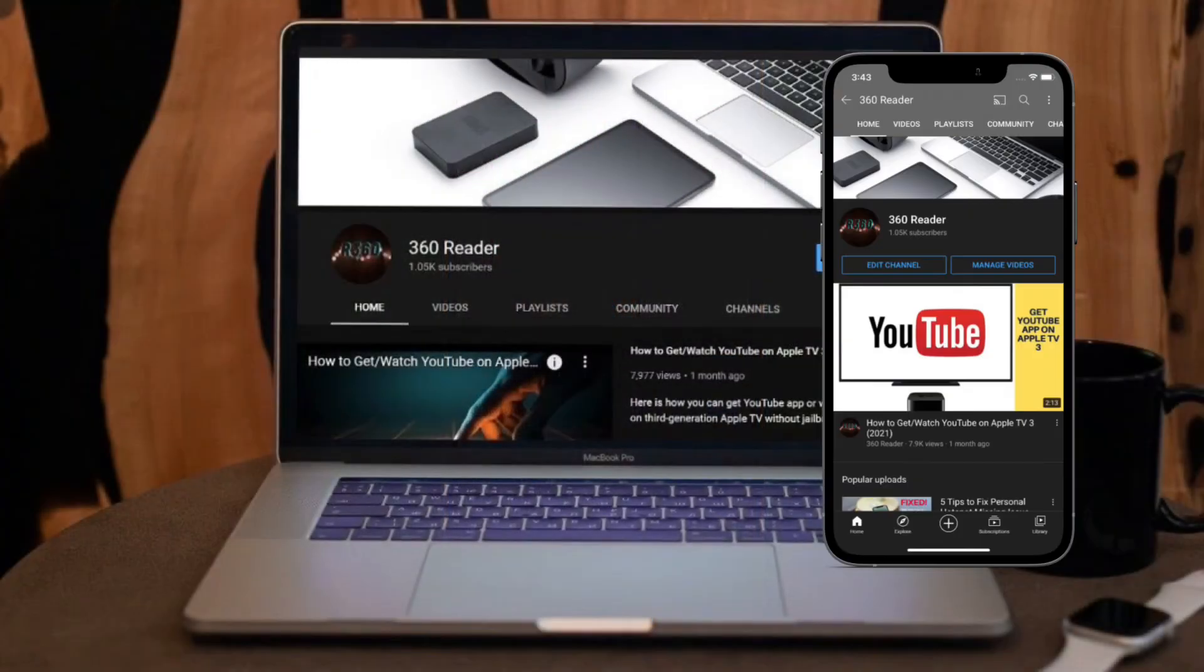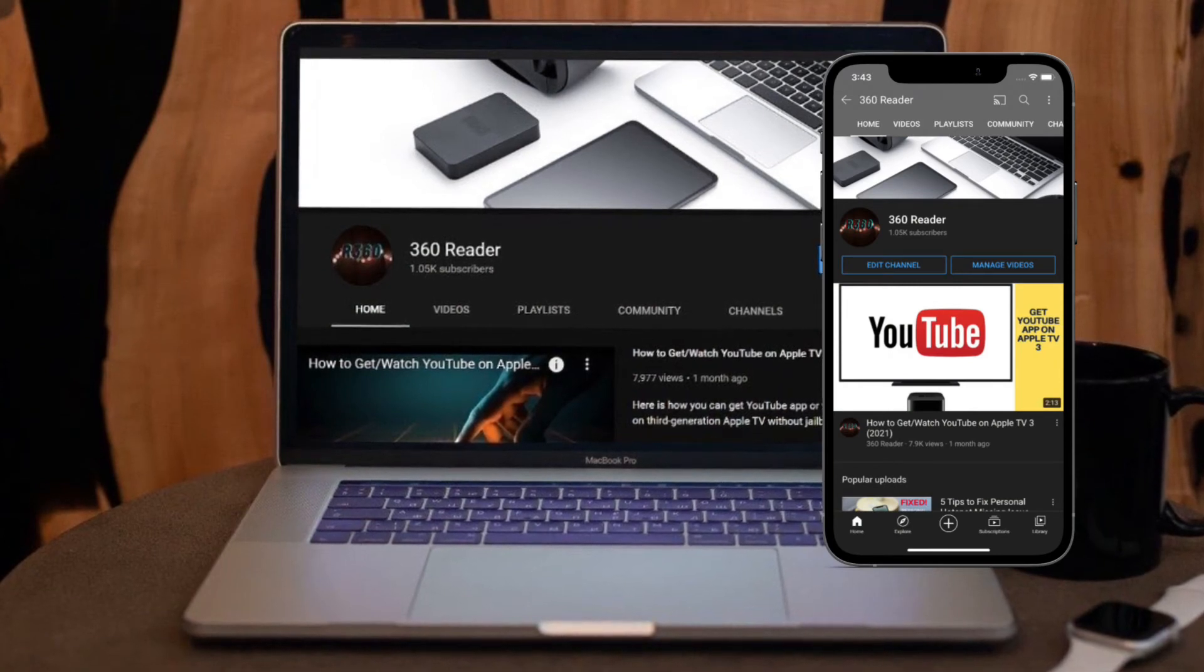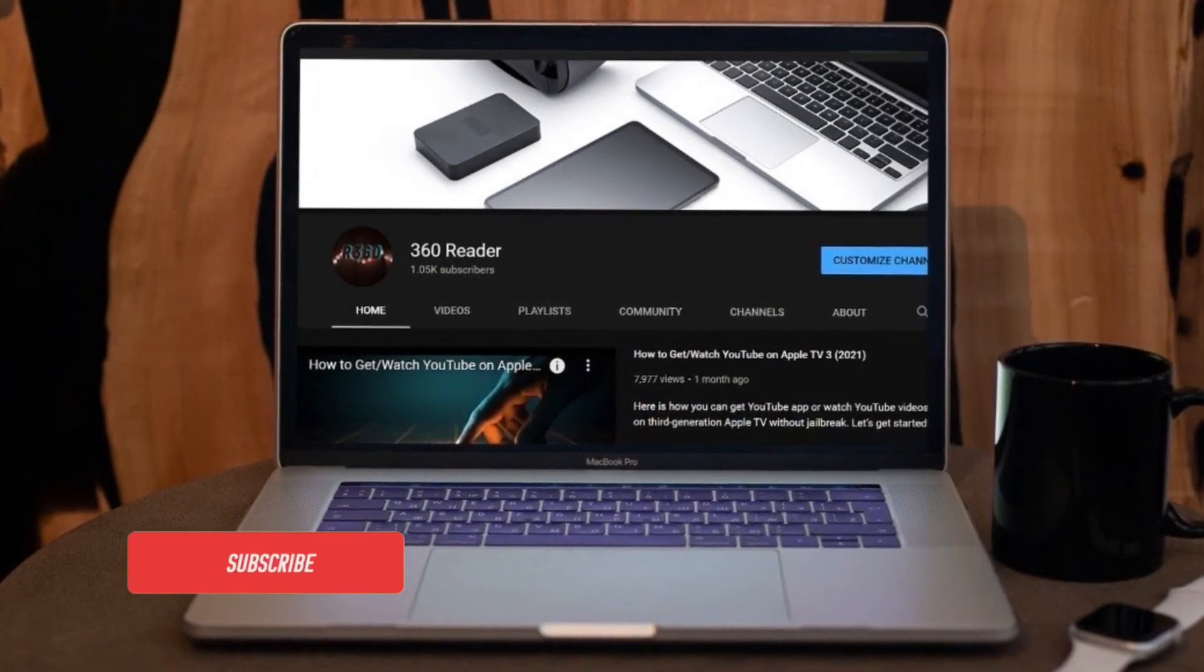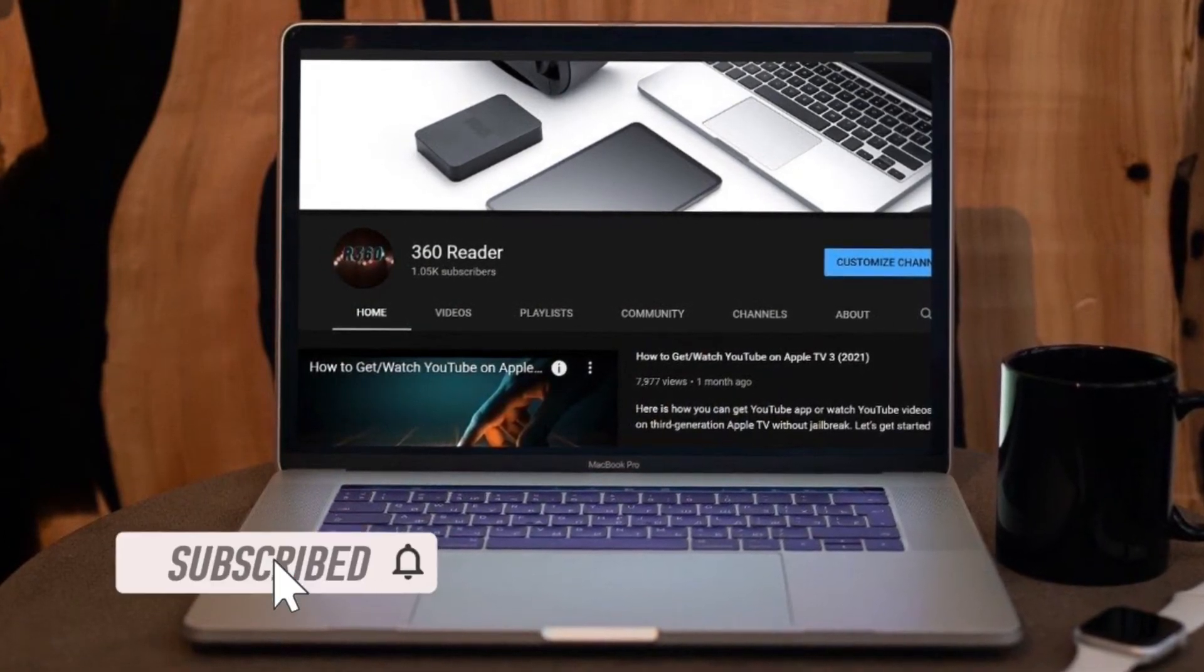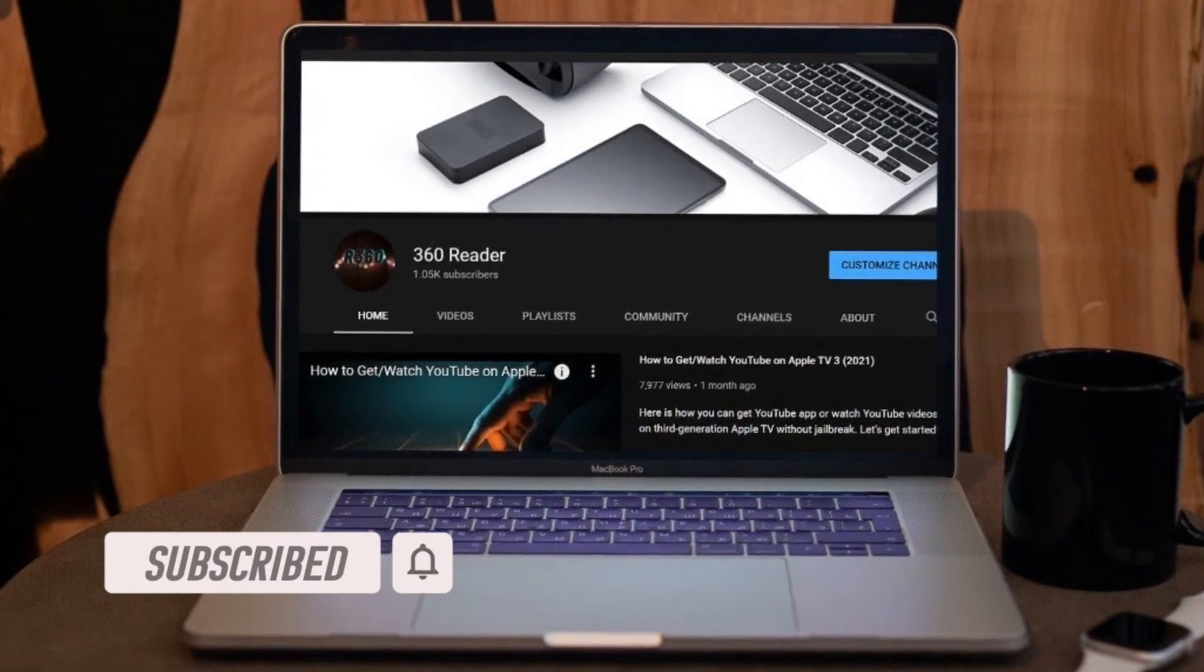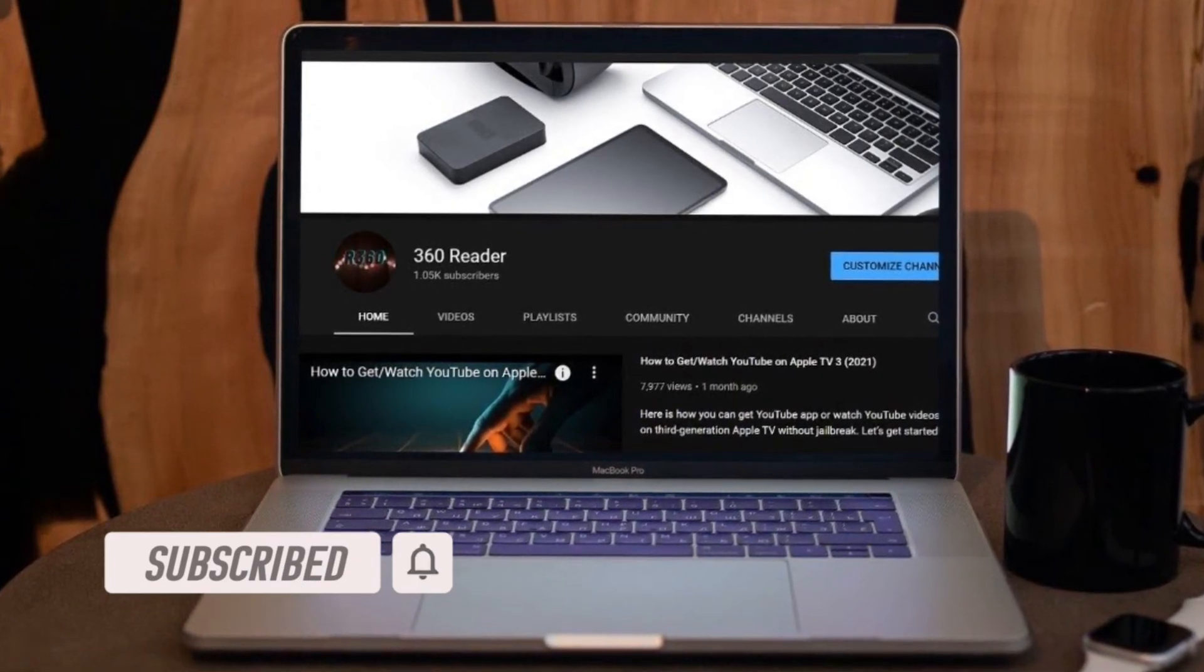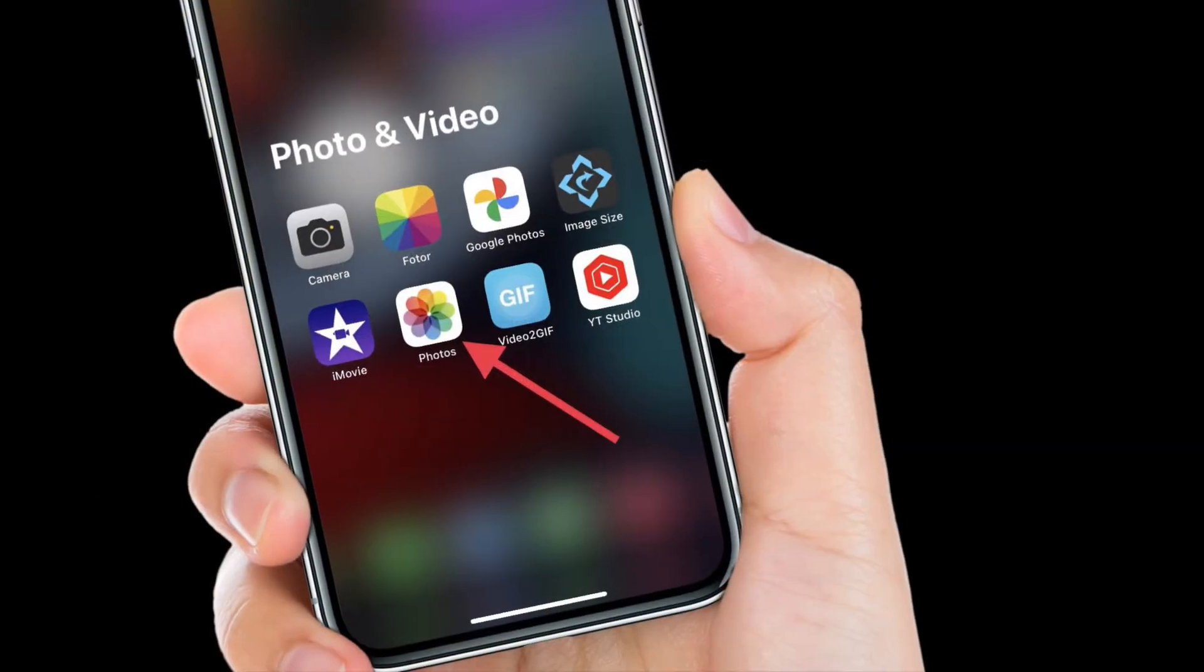Before getting started, make sure you have subscribed to our YouTube channel and also hit the bell icon so that you won't miss any updates from 360 Reader. To get going,